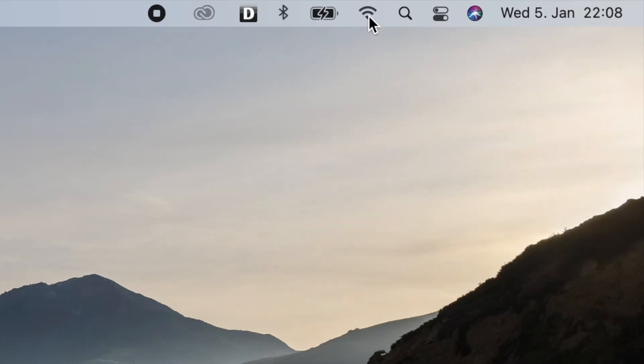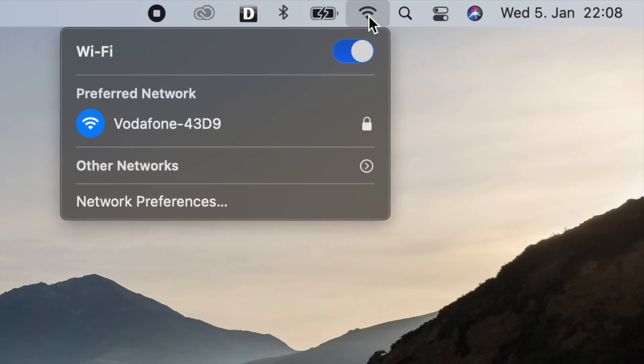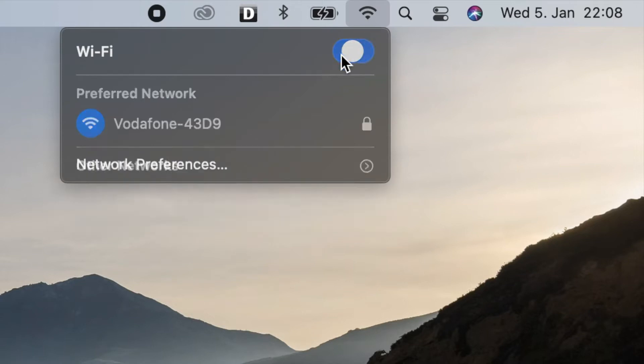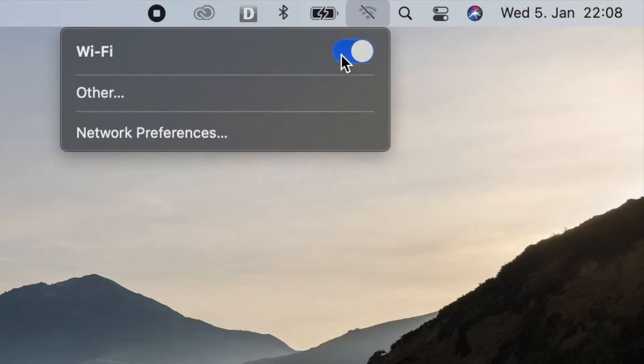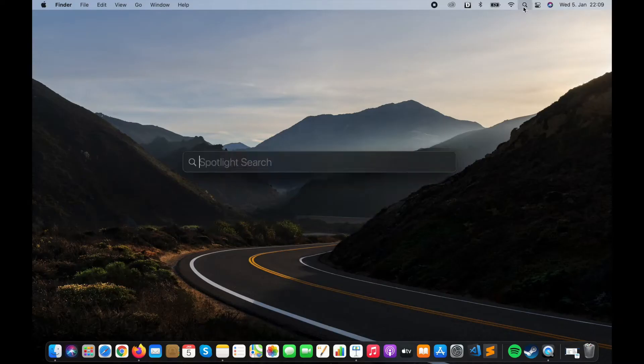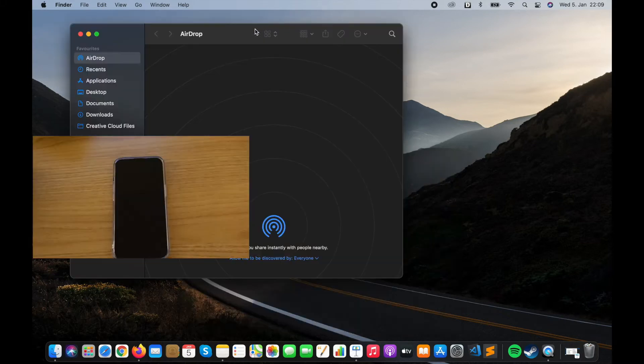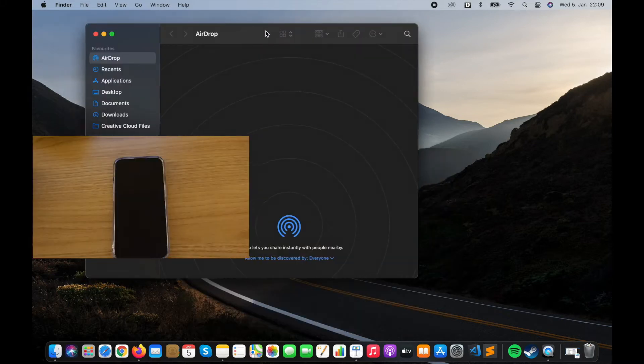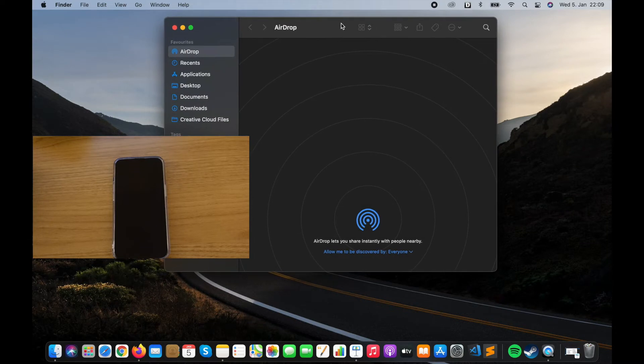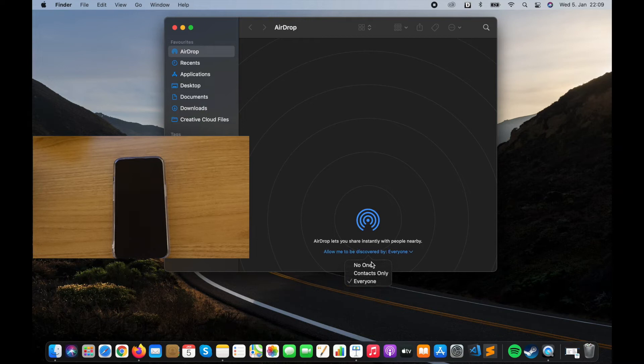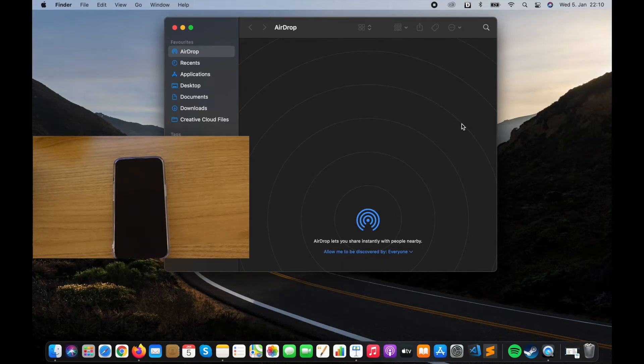And to find the AirDrop app, you can use the search icon and type here AirDrop. At the beginning when I tried, it didn't work for me because I forgot to leave it as off. So make sure that from here you choose at least the Contacts Only or the Everyone option.